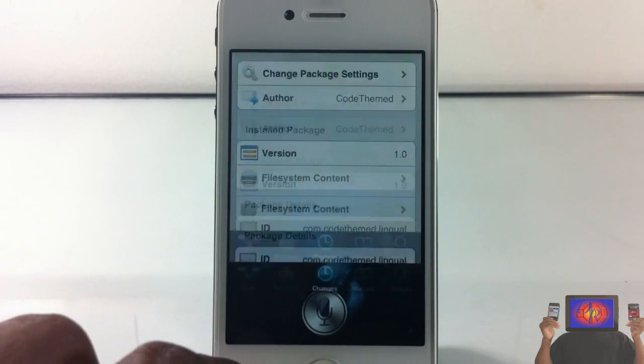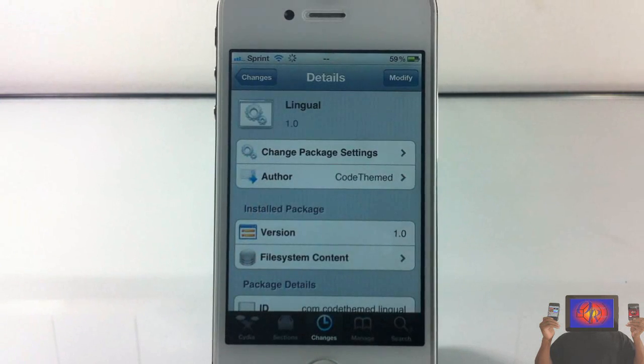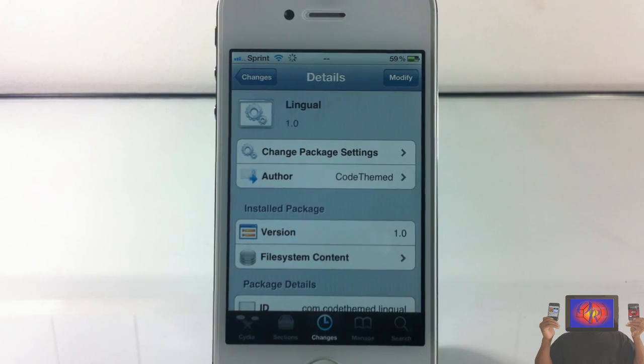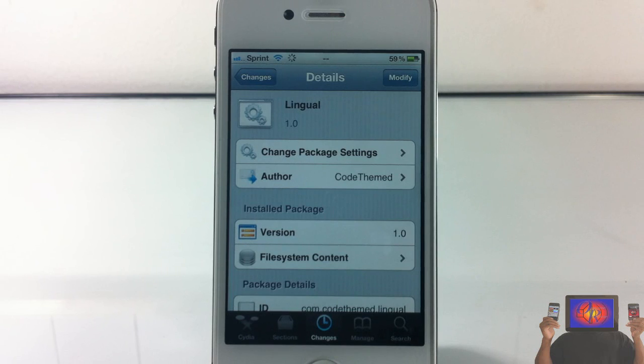As I said, this one is called Lingual. It's in the Big Boss repo for free. It's a matter of preference if you want to get or not. With that being said, please rate, comment, subscribe. Have a nice day.